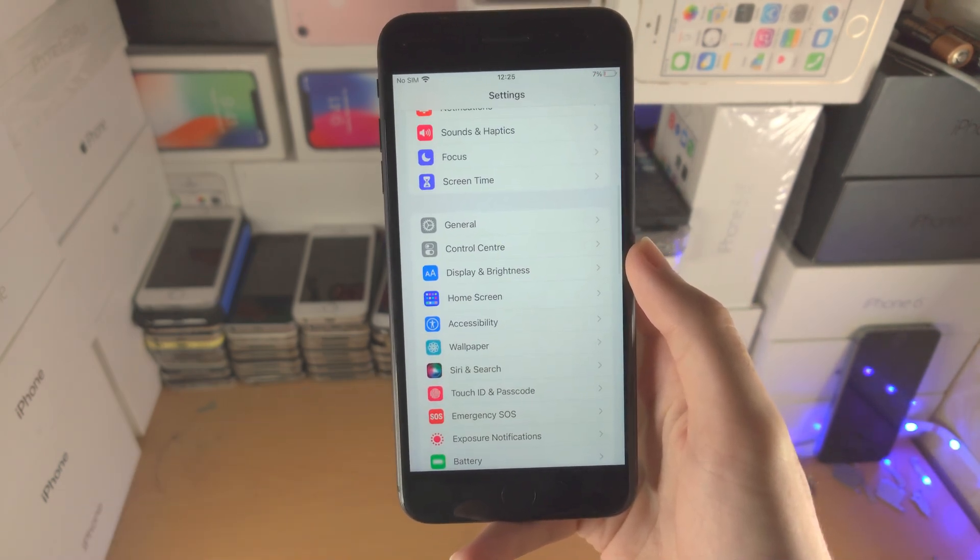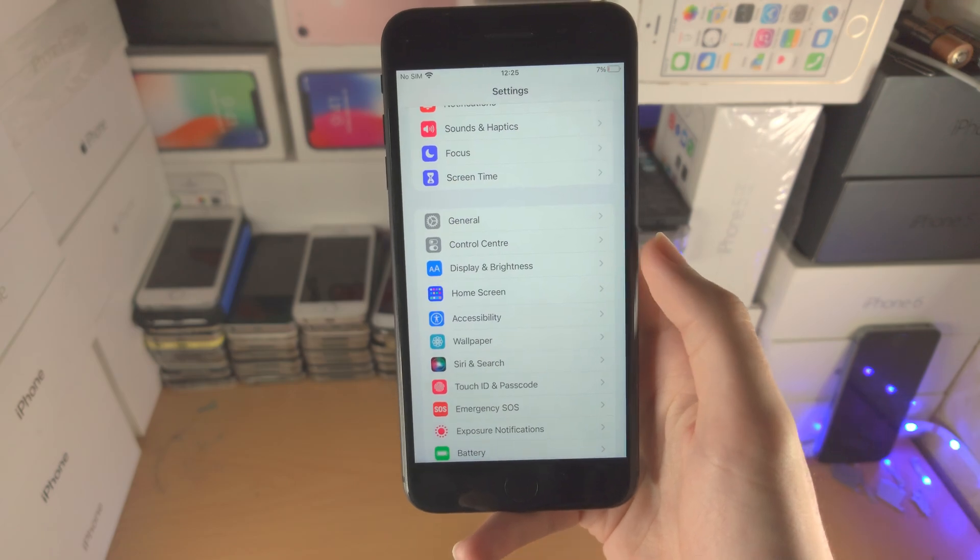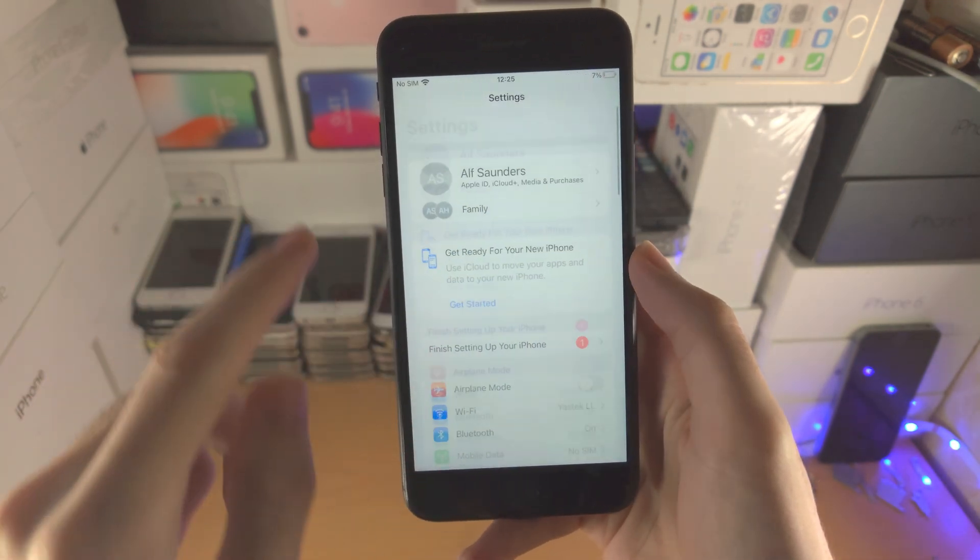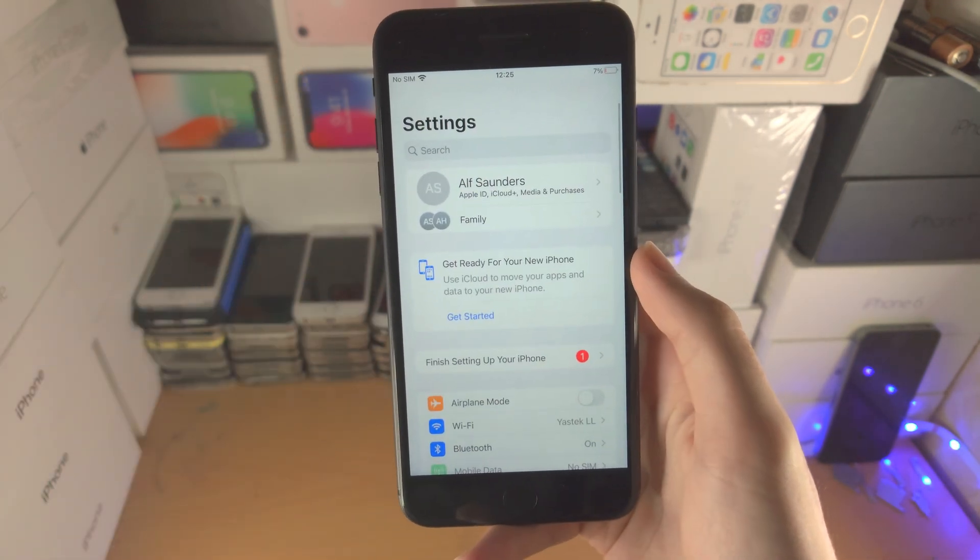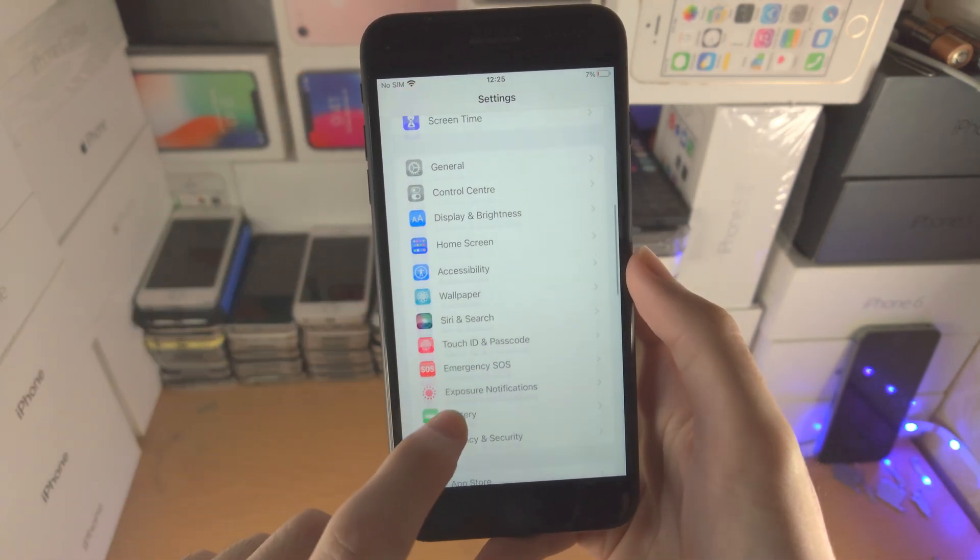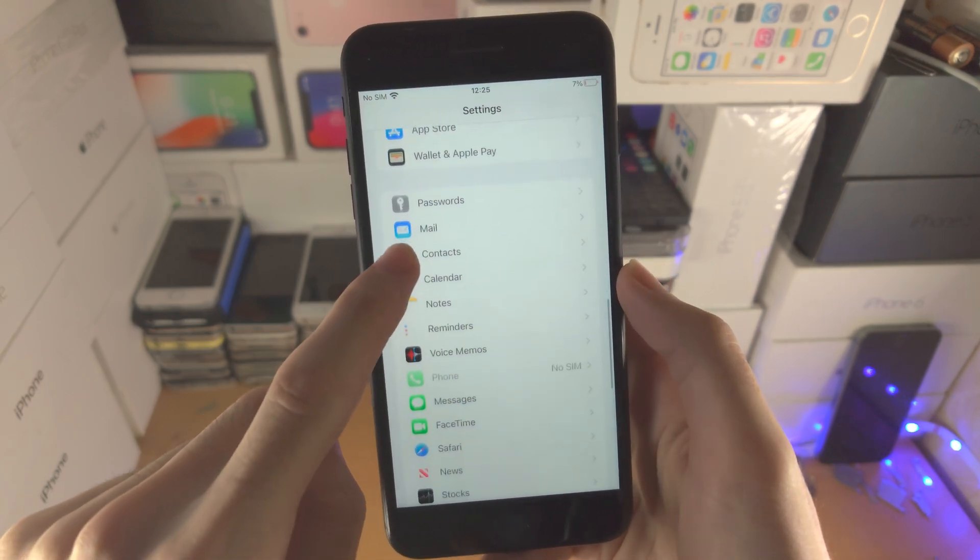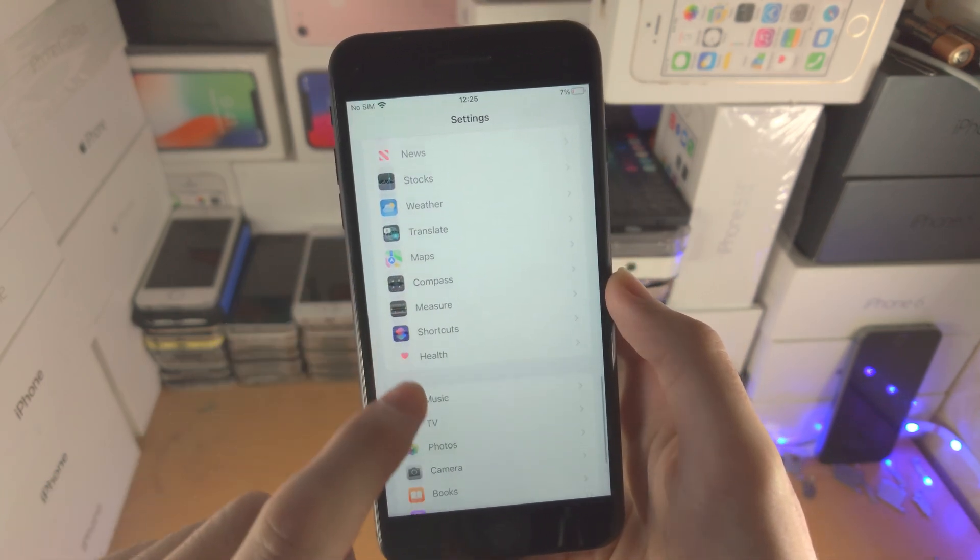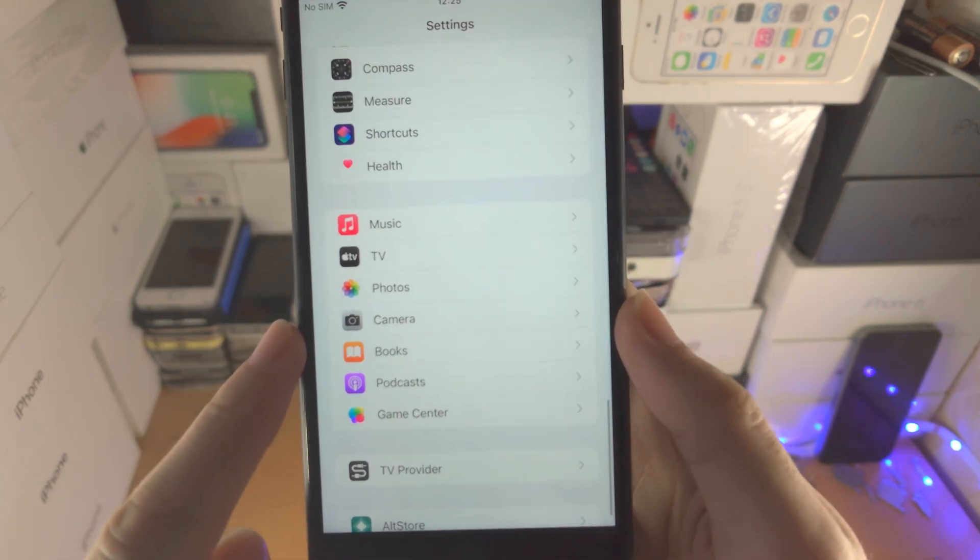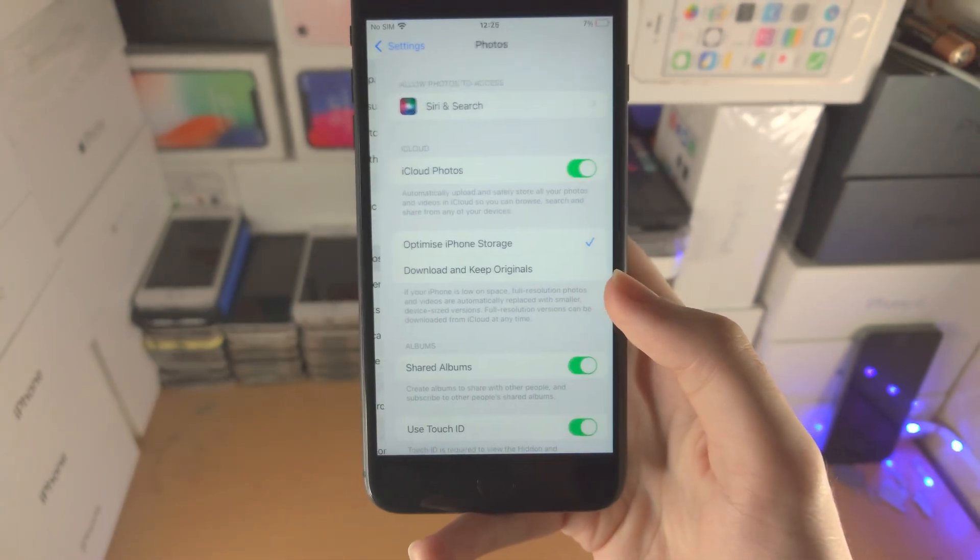Okay, so once we have all the requirements done, head over to the home page of settings. You're then going to scroll all the way down until you see photos, tap on photos.